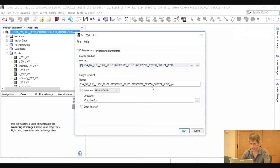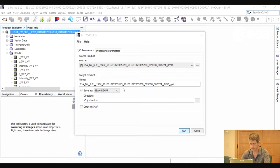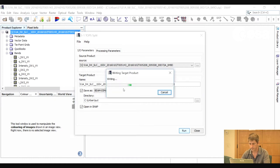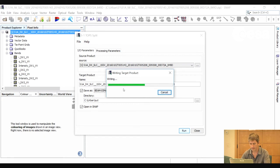In the IO parameters we can select our output folder and output file name. By default it adds an underscore split to the end of the original file name. We click Run. I will do all the processing on one of the images, then repeat the processing on the second image, and finally we will merge them together.